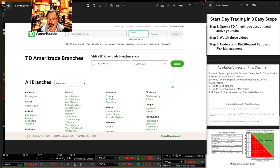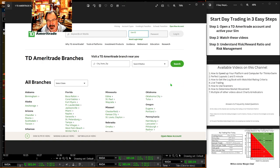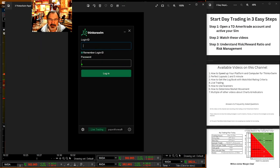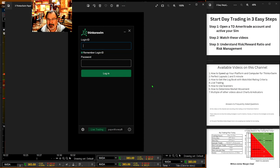At some point you need to take it real serious. I know I've lost millions of dollars on simulators, but the idea with a simulator is that you're training yourself for real trading. Once you have that, you're going to want to log in to Thinkorswim and switch it to paper money. So remember to switch it to paper money — that's step one of the three easy steps.